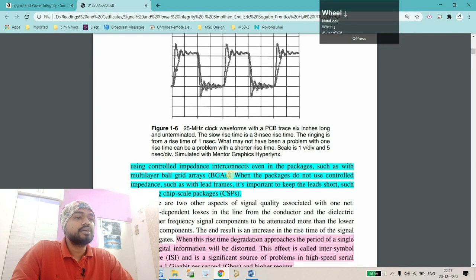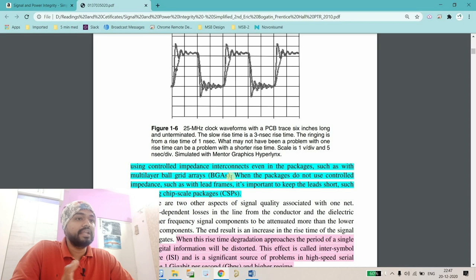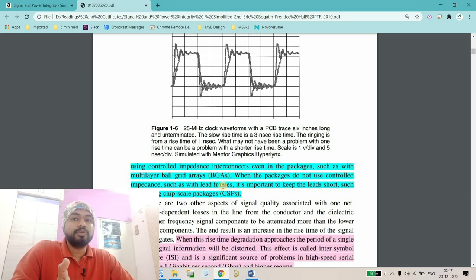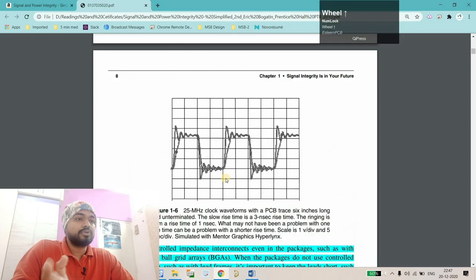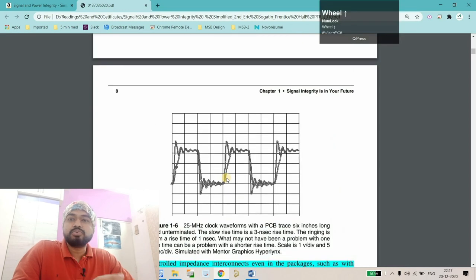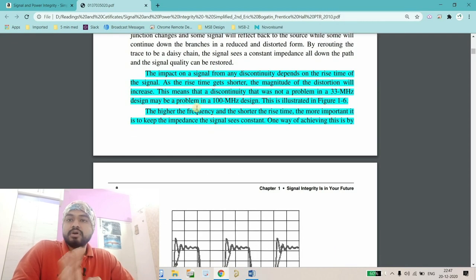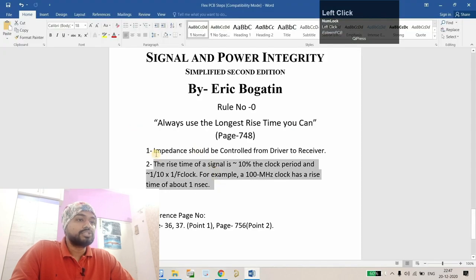Here we find two points. One also depends on the package's impedance because there will be a lead. In case of packages, there should be impedance controlled packages. So we find two things: one is related to impedance and another is related to rise time. I have noted down these two points.